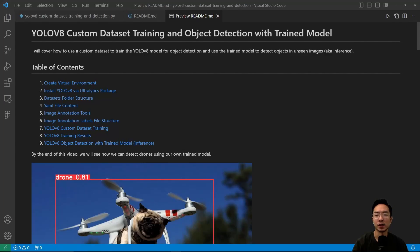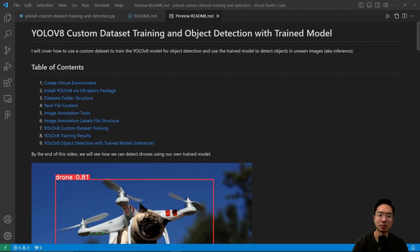In this video, I will cover how to use a custom dataset to train the YOLOv8 model for object detection and use a trained model to detect objects in unseen images, also known as inference.